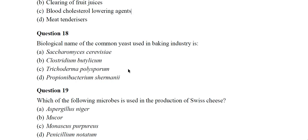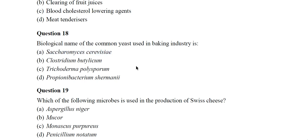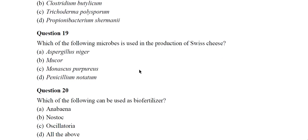Question 18: The biological name of the common yeast used in the baking industry (baker's yeast) is Saccharomyces cerevisiae, option A. Question 19: Which of the following microbes is used in the production of Swiss cheese?